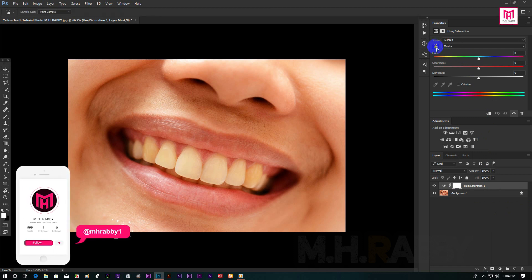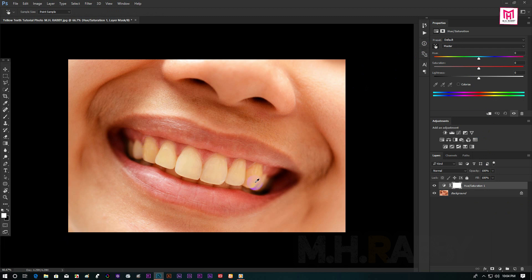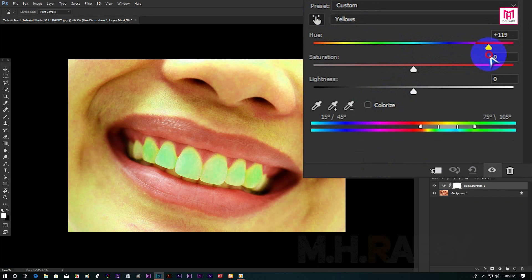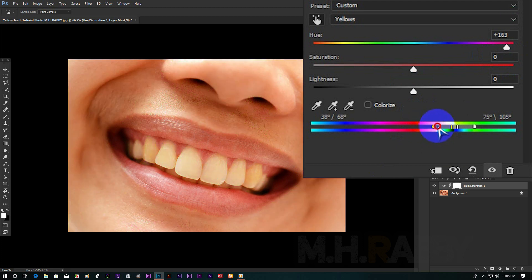Click on the hand icon and pick the color from the teeth. Now increase the hue. Now drag the starting slider, then drag the middle slider to the position where all the teeth got polarized.